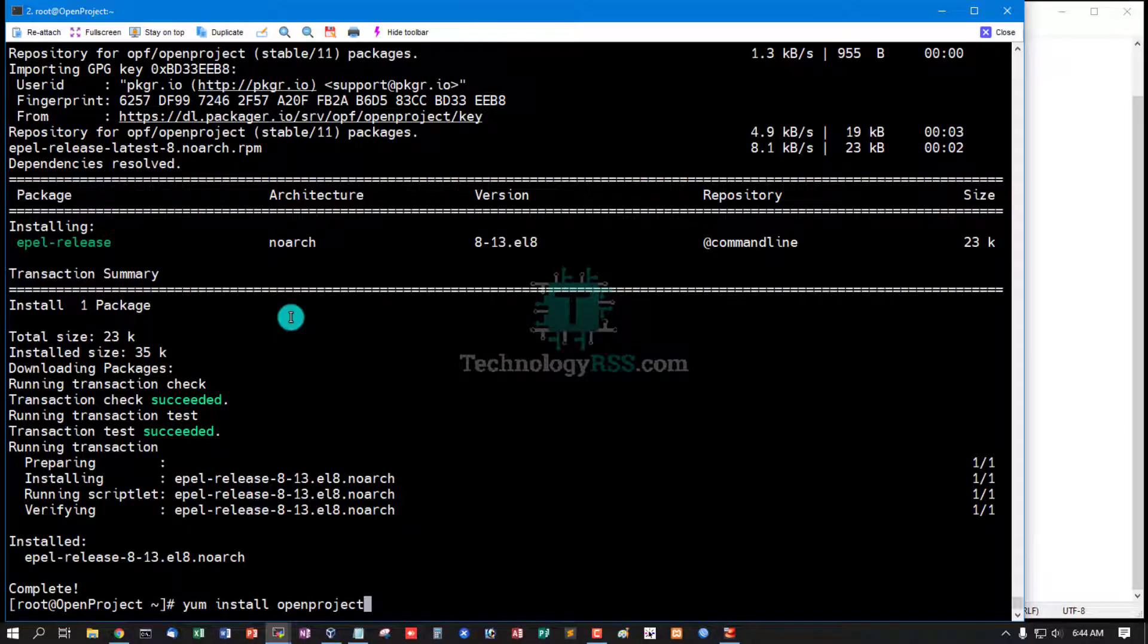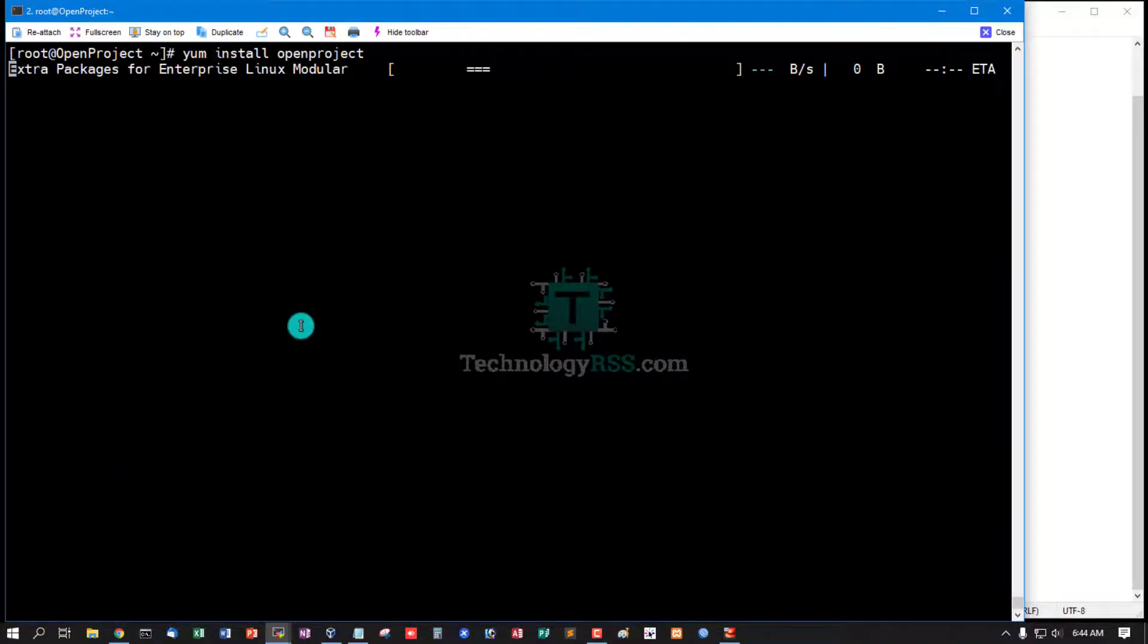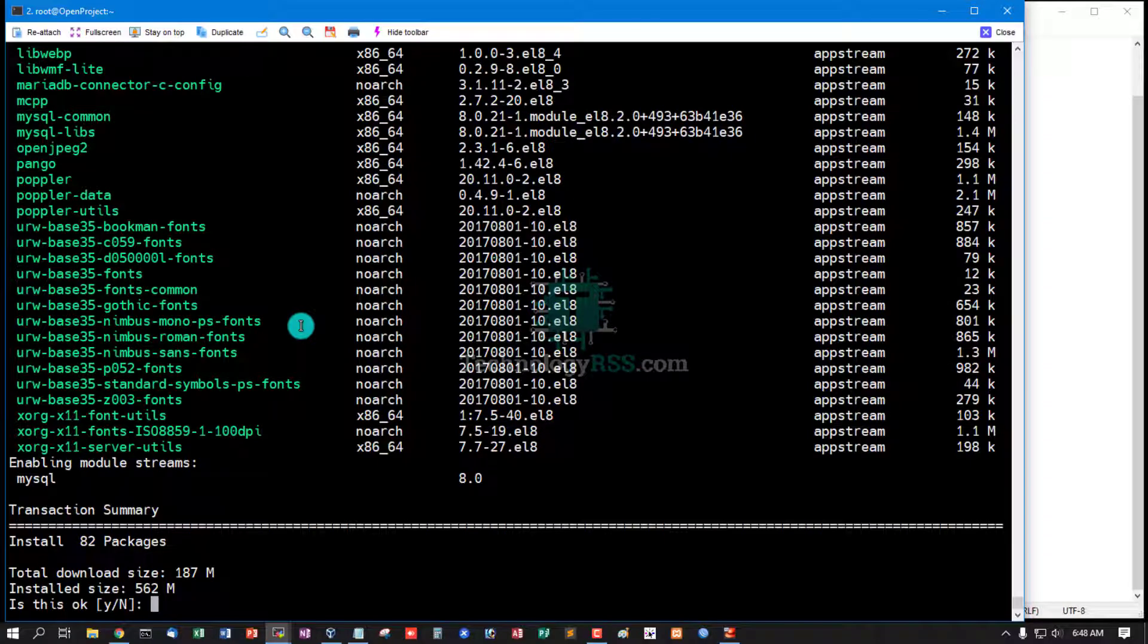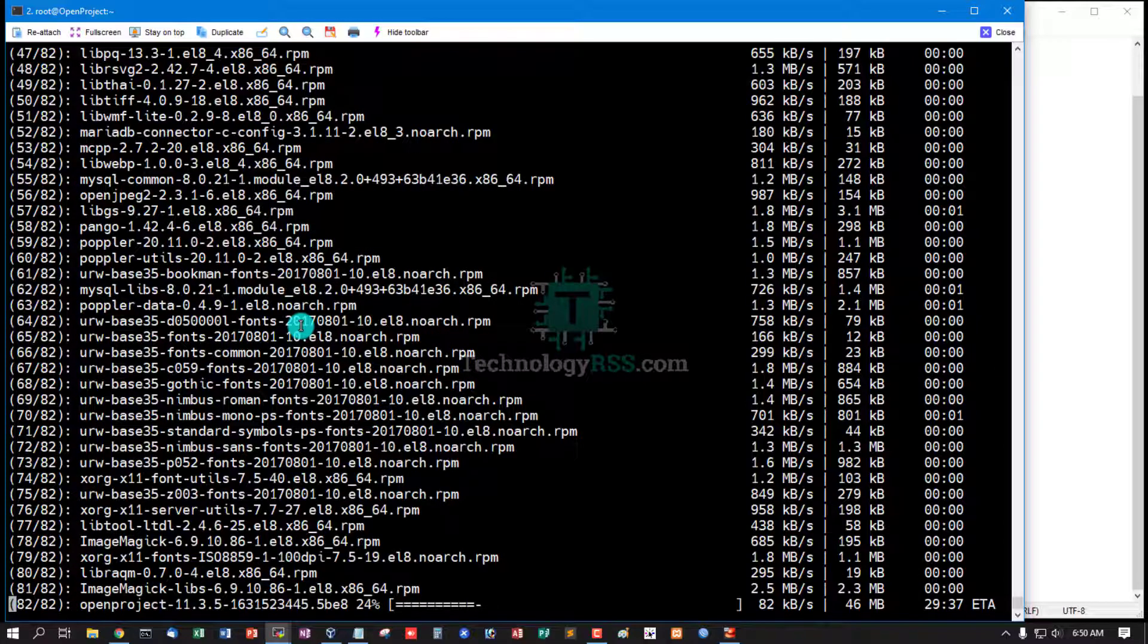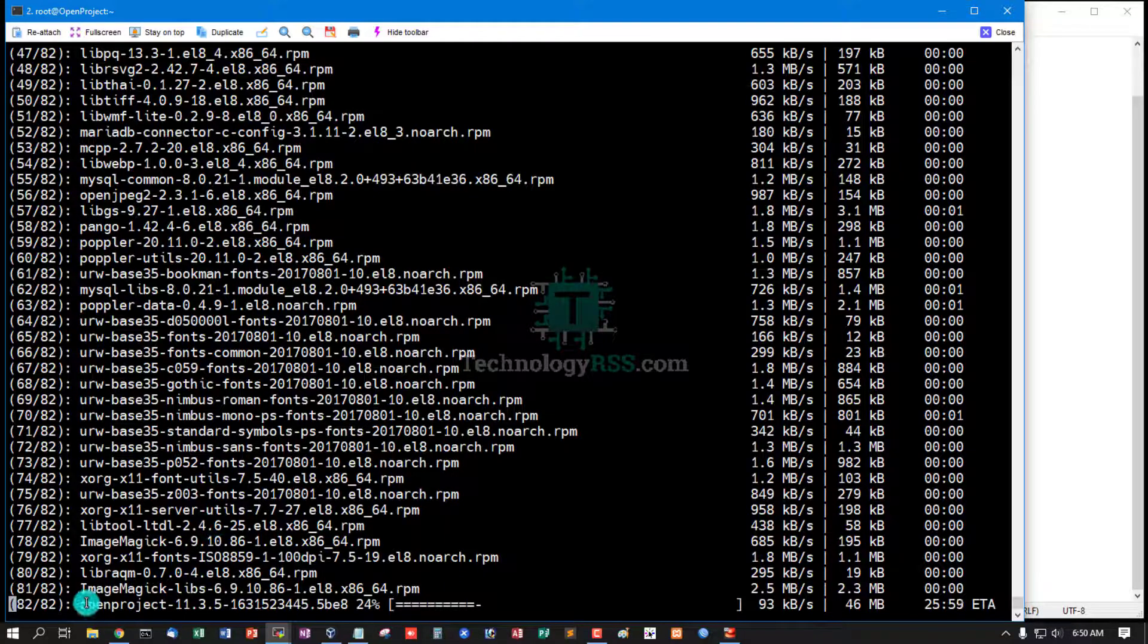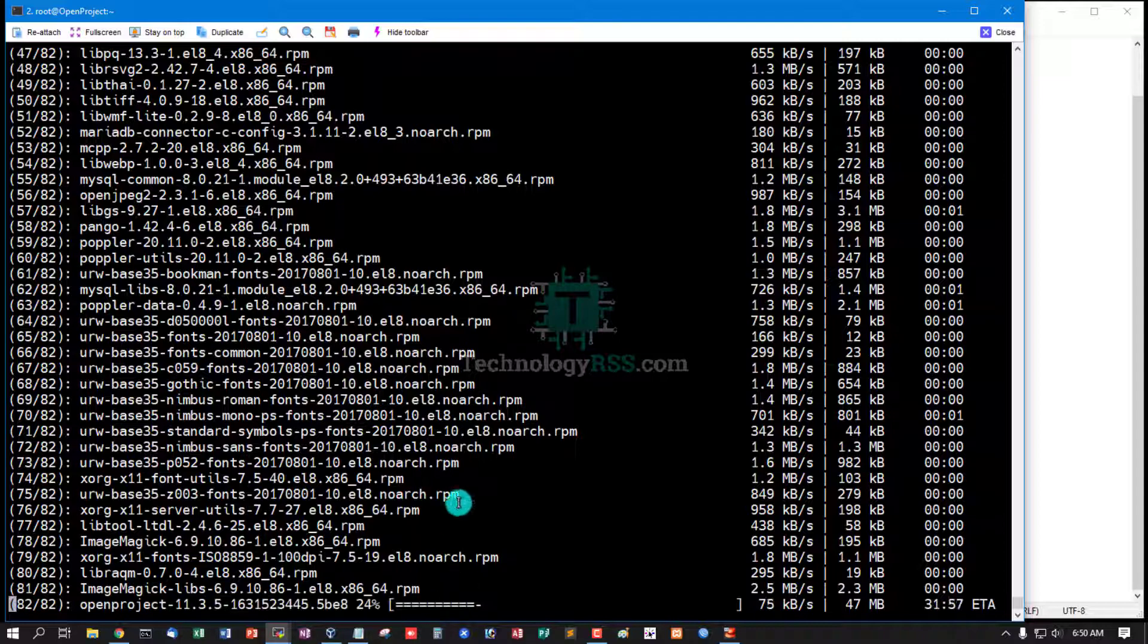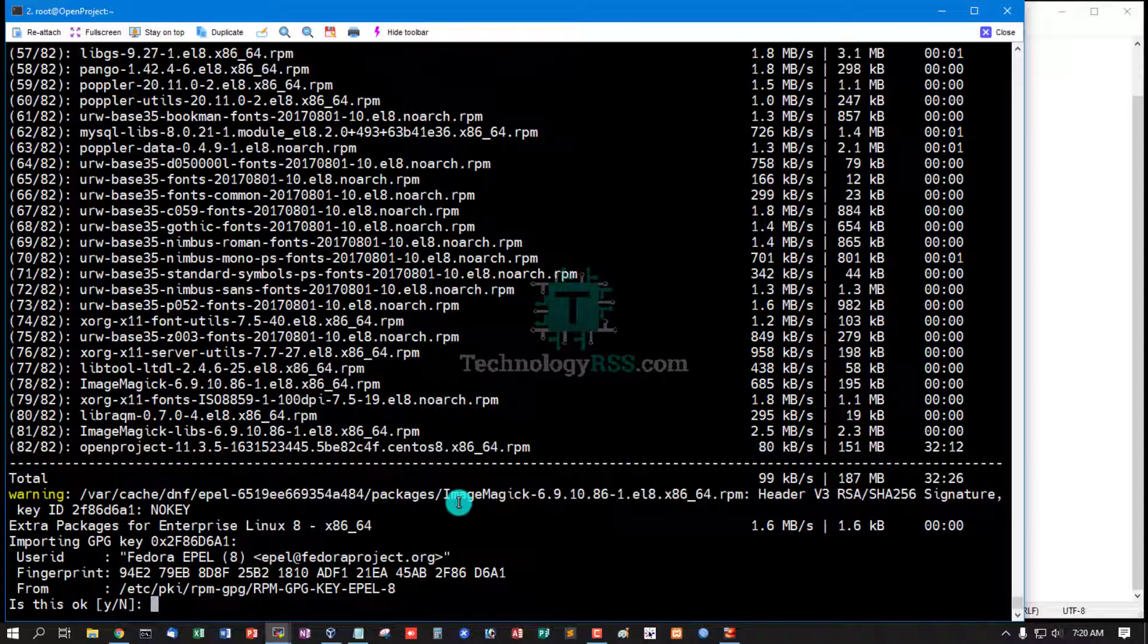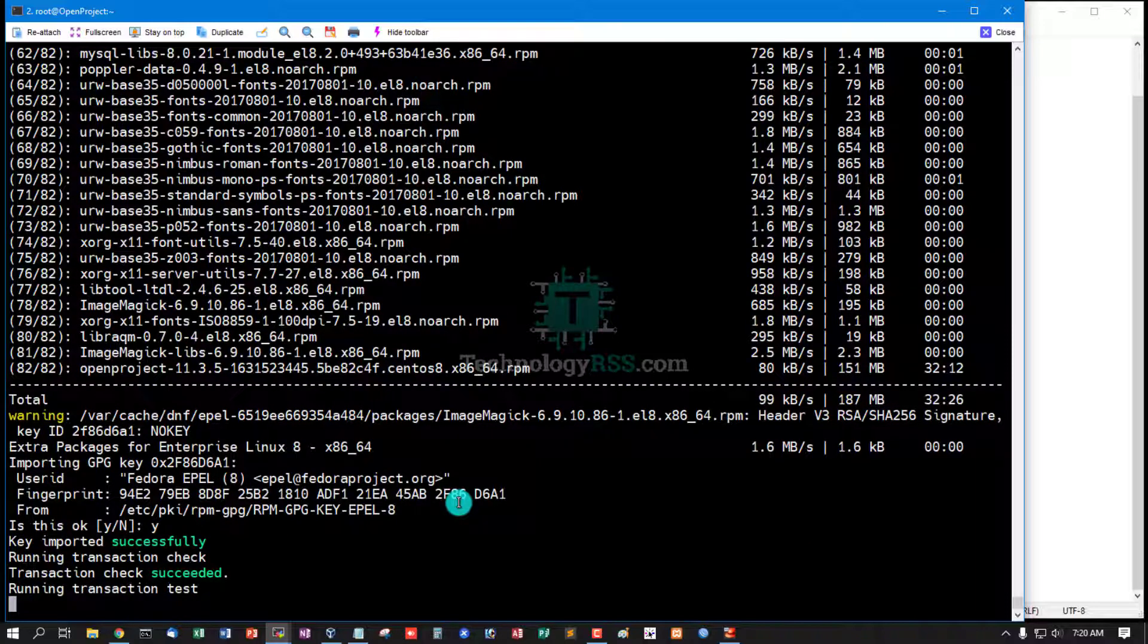...OpenProject command. Now press Y to accept download size. Now running, download OpenProject machine version 0.3.5. Again press Y. Key imported successfully.